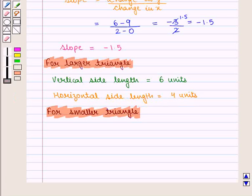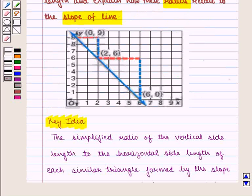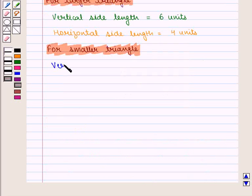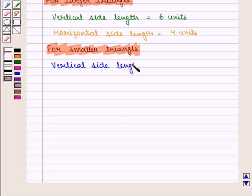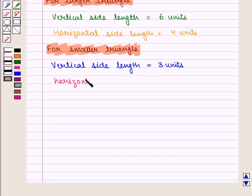For the smaller triangle, the vertical side length is 3 units and the horizontal side length is 2 units.